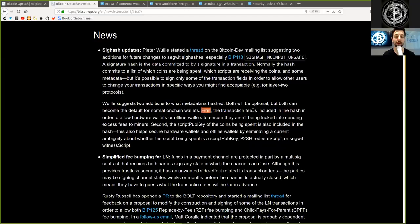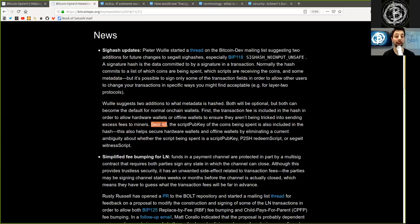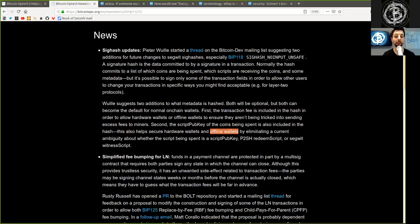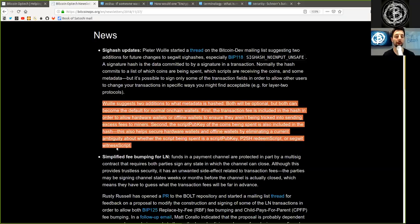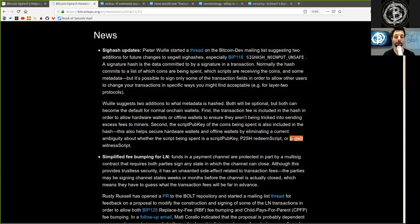Both will be optional but both can become the default for normal on-chain wallets. First, the transaction fee is included in the hash in order to allow hardware wallets or offline wallets to ensure that they are not being tricked into sending excess fees to miners. Second, the script pubkey of the coins being spent is also included in the hash. This also helps secure hardware wallets and offline wallets by eliminating a current ambiguity about whether the script being spent is a script pubkey, a pay-to-script hash redeem script, or a segwit witness script.